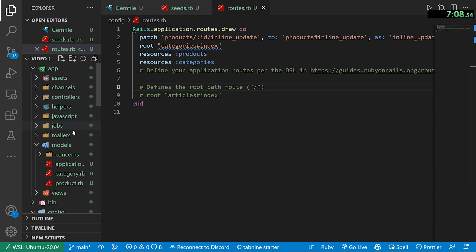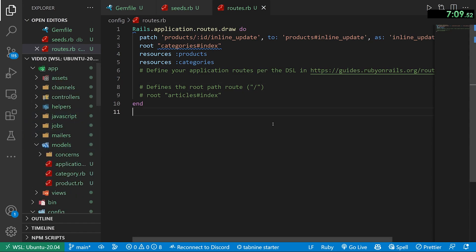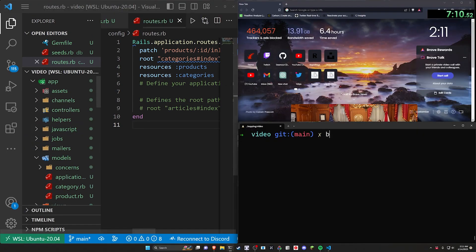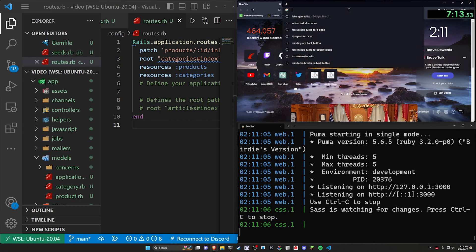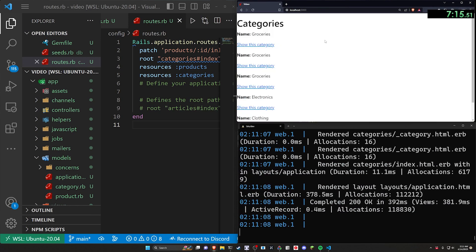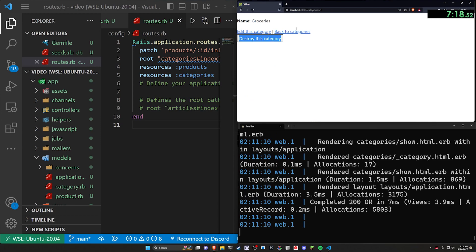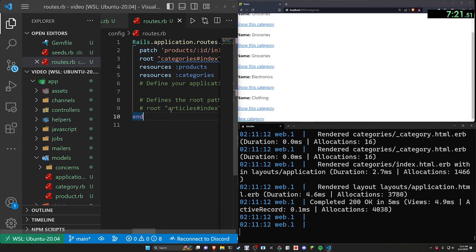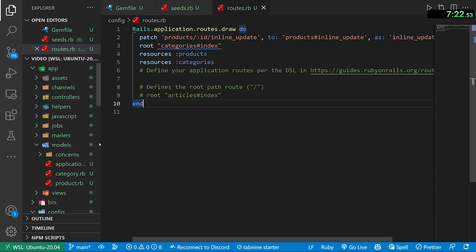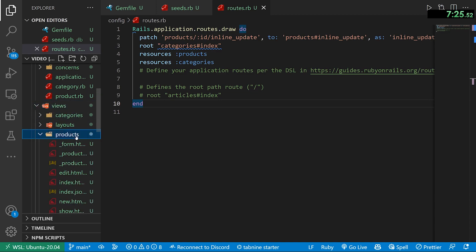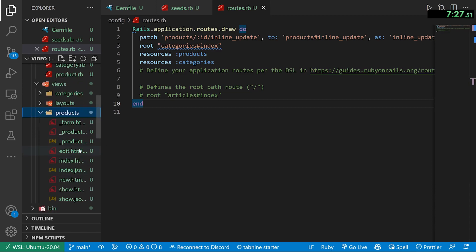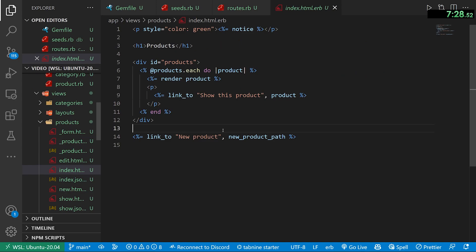Let's do a `bin/dev` real quick to make sure everything's working — go over to localhost port 3000. Okay, so we have our list of categories. Each category just has a name and we should have our list of products.